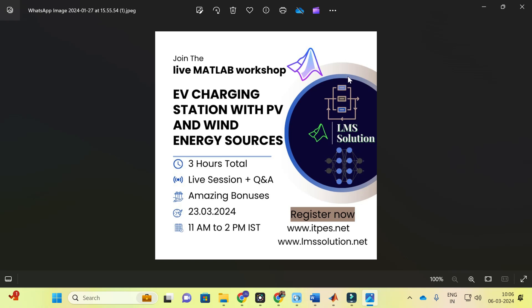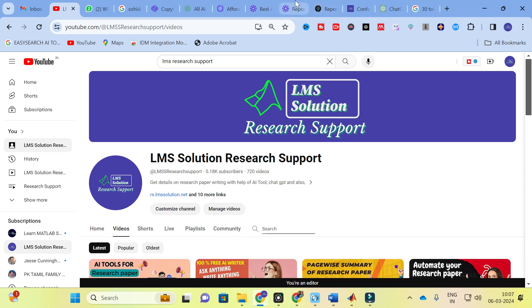An important announcement from our channel: we are going to conduct a live MATLAB workshop on EV charging stations with PV and wind energy as sources. In this workshop, both renewable energy sources will generate the power required for the EV charging station. We will implement maximum power point tracking on both renewable energy sources and incorporate power management between the EV charging station and the renewable energy sources. The registration link will be in the description.